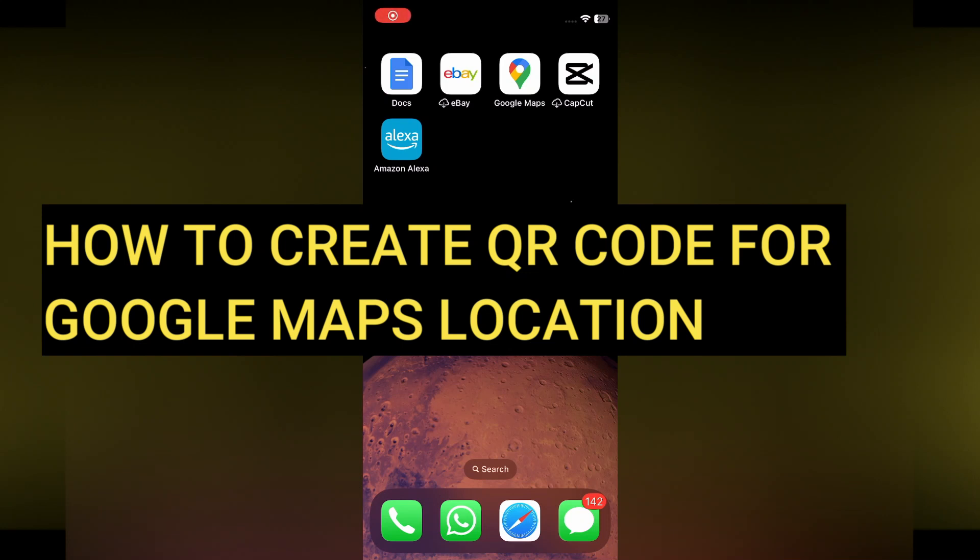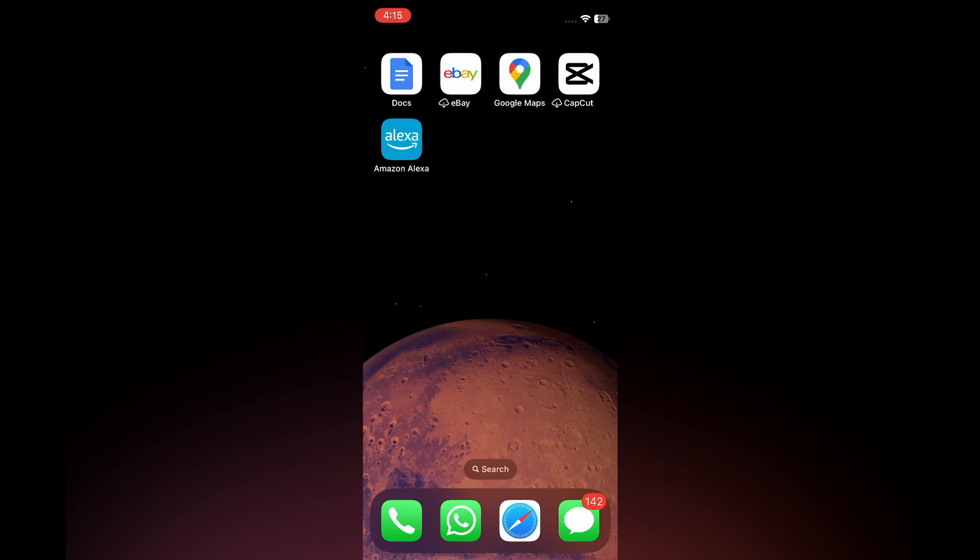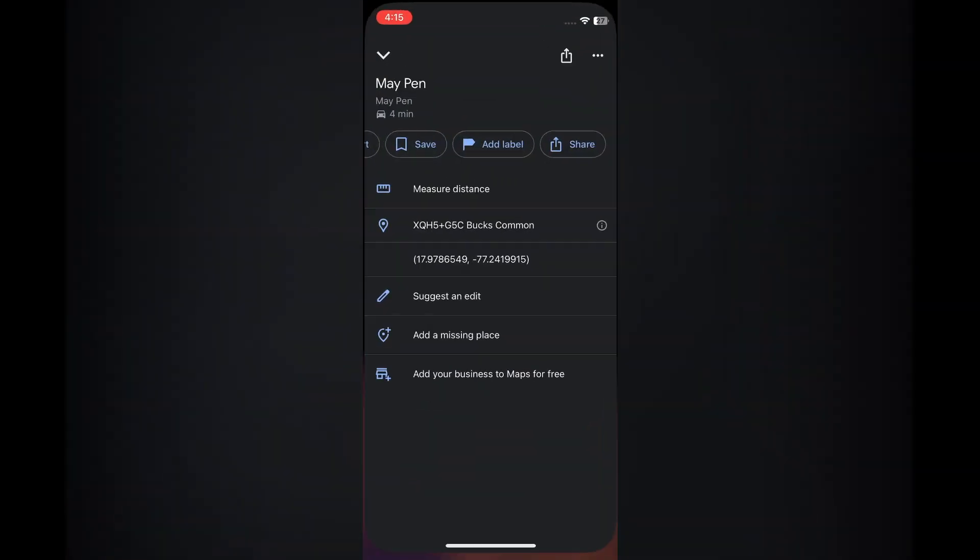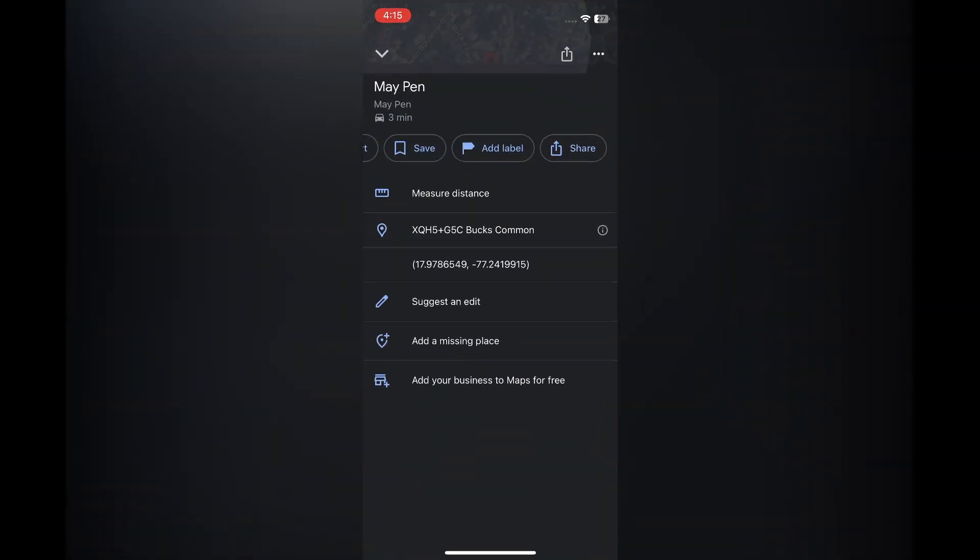Hello everyone, hope you're doing good. In this tutorial, I'll be showing you how to create a QR code for a Google Maps location. The first thing you need to do is open Google Maps.